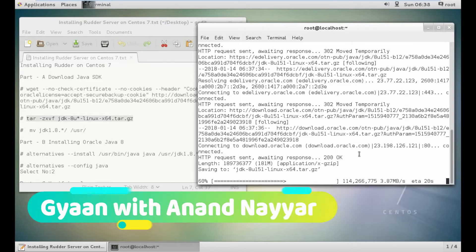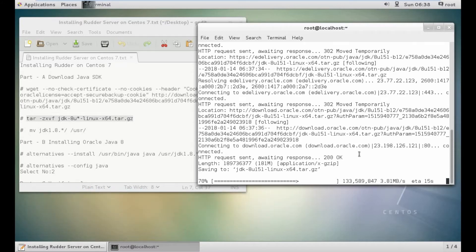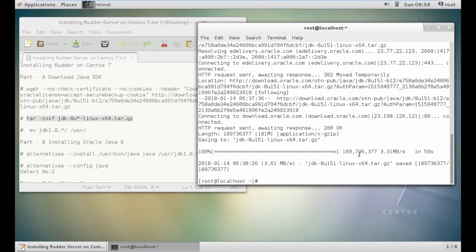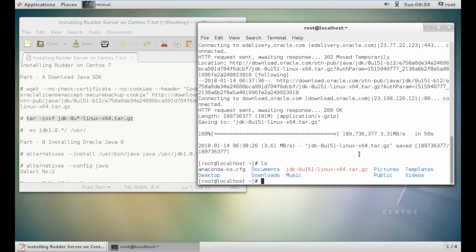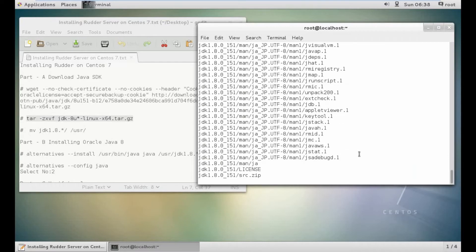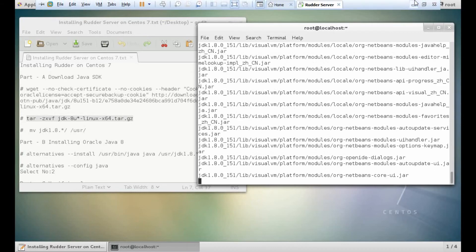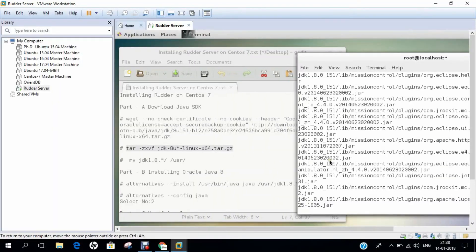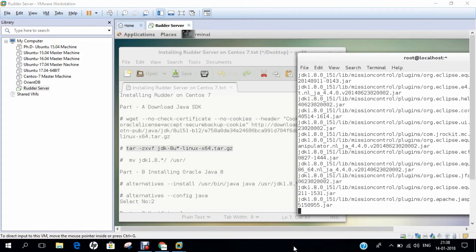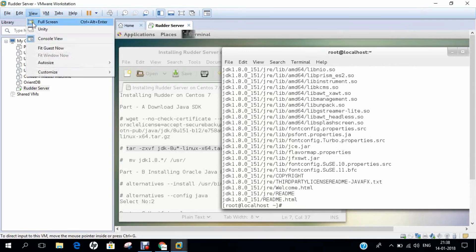Let's wait for it to download. Almost 60% is done. So until it unzips, you can see the file is there. Let's clear this and now let us unzip. So now you can see that Java is unzipped.